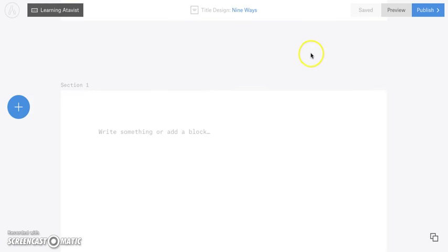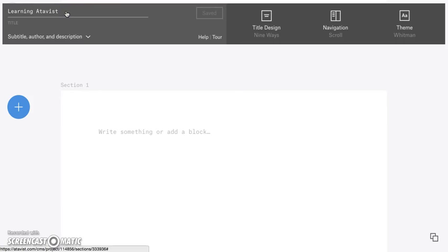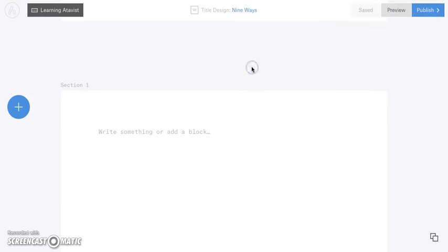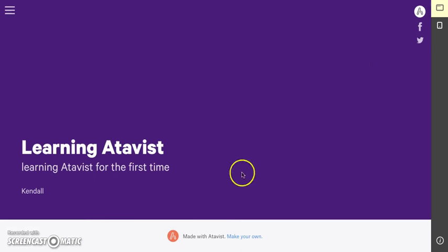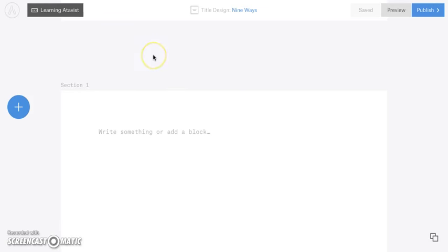We're going to open up the project that we worked on in the last tutorial, and we're back to this dashboard. If you want to go up here and change any of the settings, you can — you can always change these. I'm going to hit preview so we can remember what it looks like. You can see the title and this little footer. I have no content, so it's pretty bland right now. I'm going to close this and come back to the dashboard.